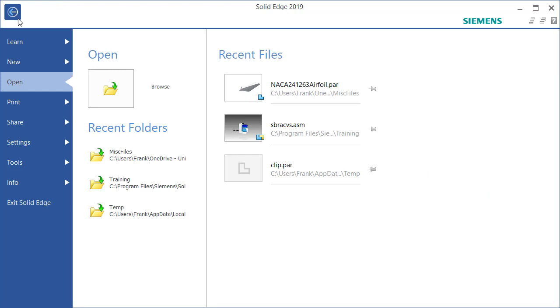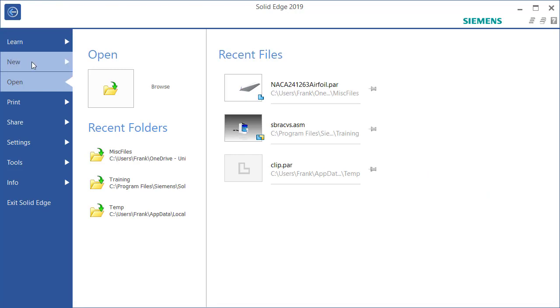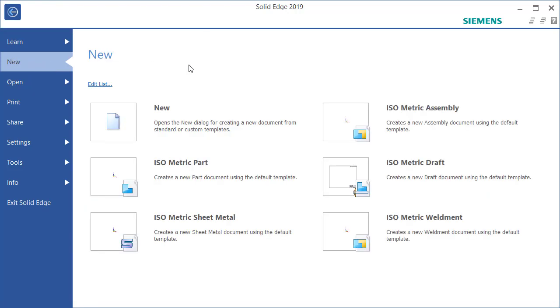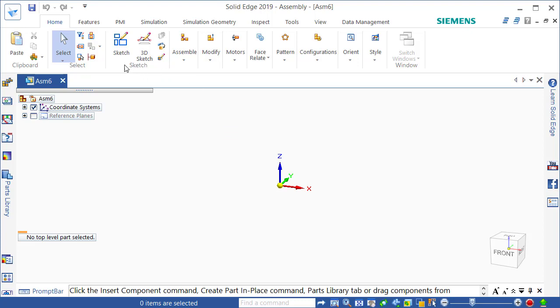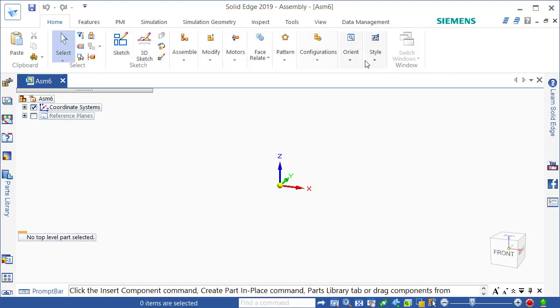First thing to do is go to the new command and we're going to open up an isometric assembly. When we do that we go into this environment. You'll see that this is different from the part environment. It's got assembly commands in it not surprisingly.